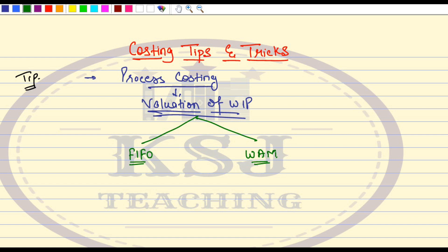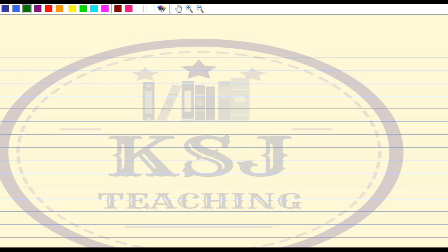This is the beauty of this topic — the same question can be done by FIFO method and the same question can be done by the Weighted Average Method. In the exam, you might get a question where the method is not specified, and this has actually happened in one of the previous attempts where the method was not specified. So which method to follow?